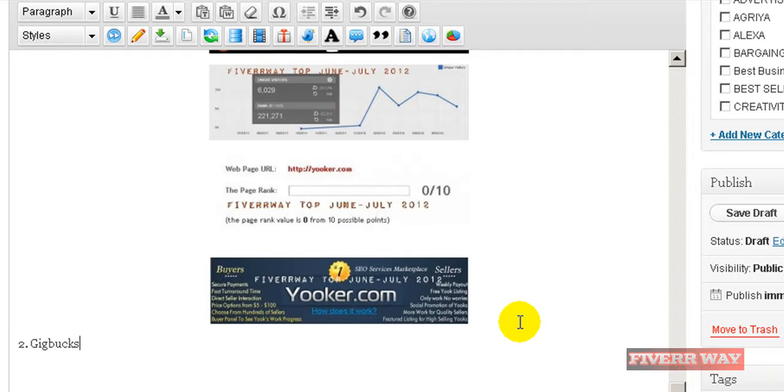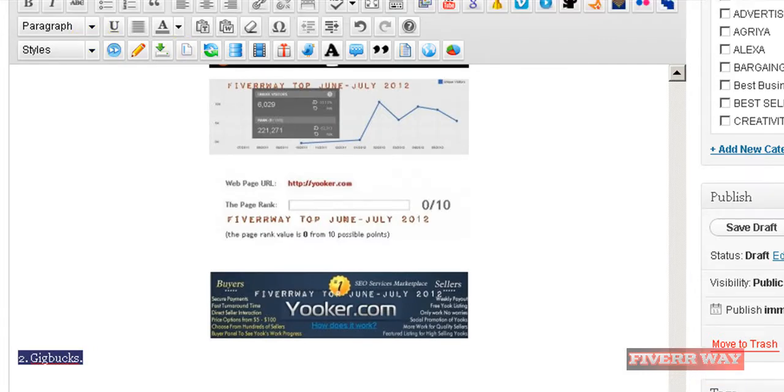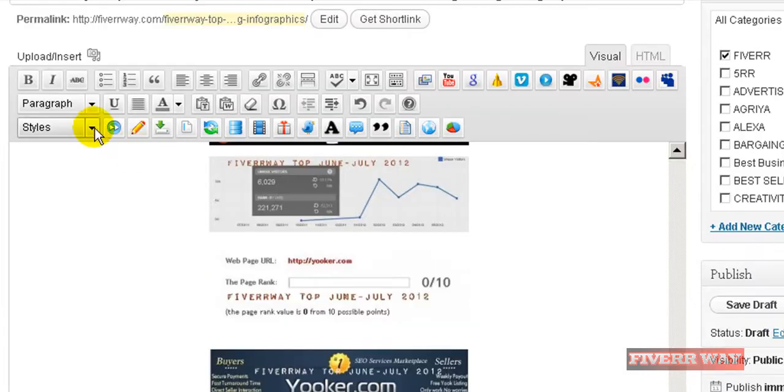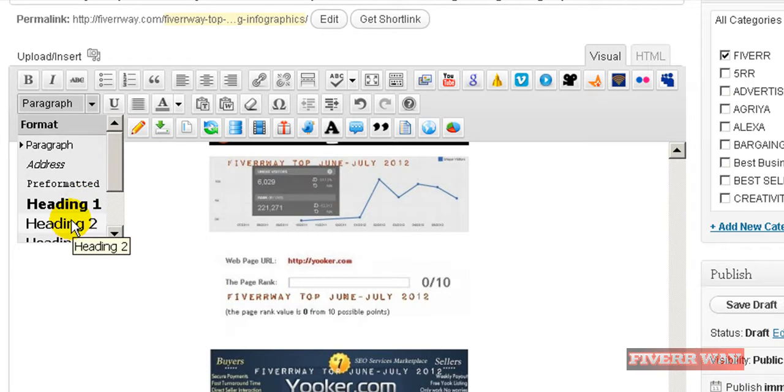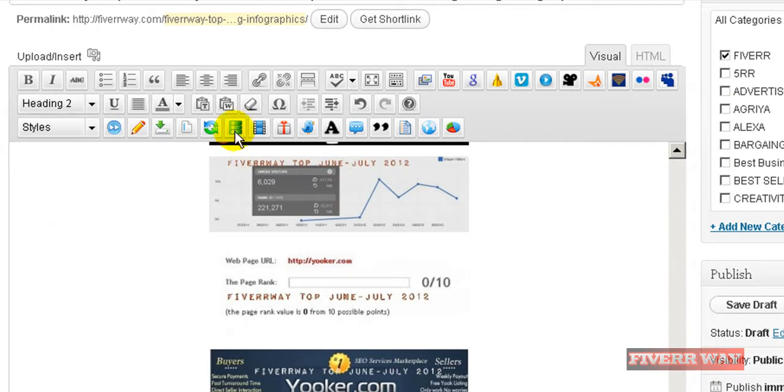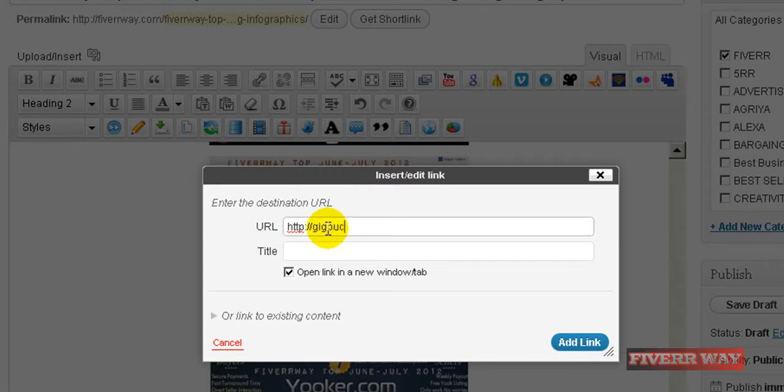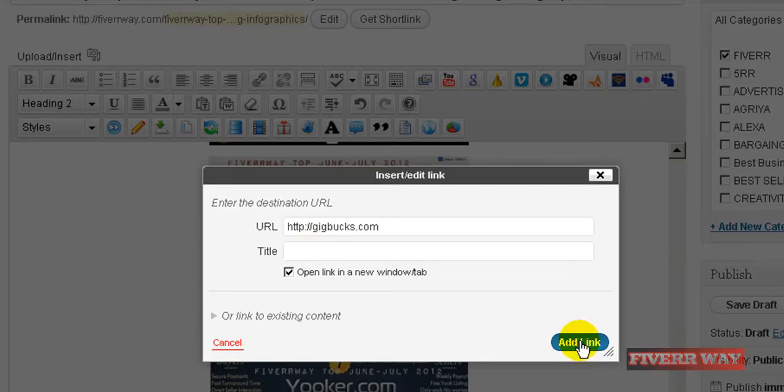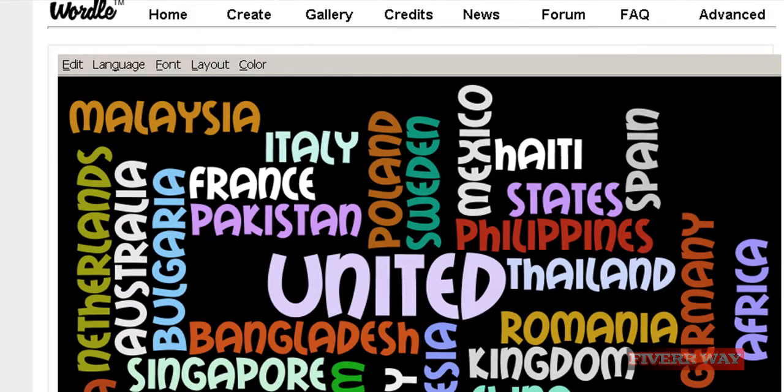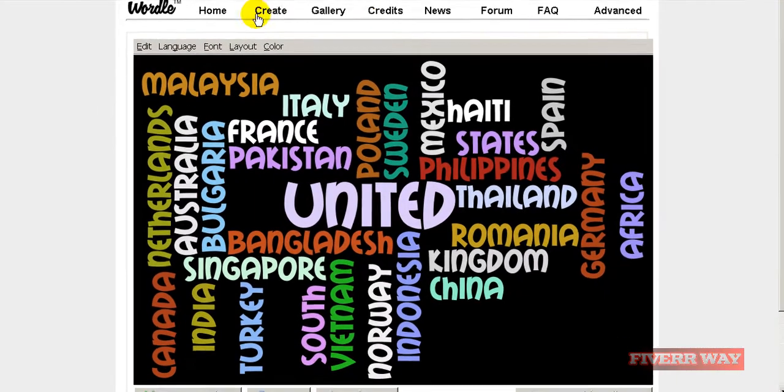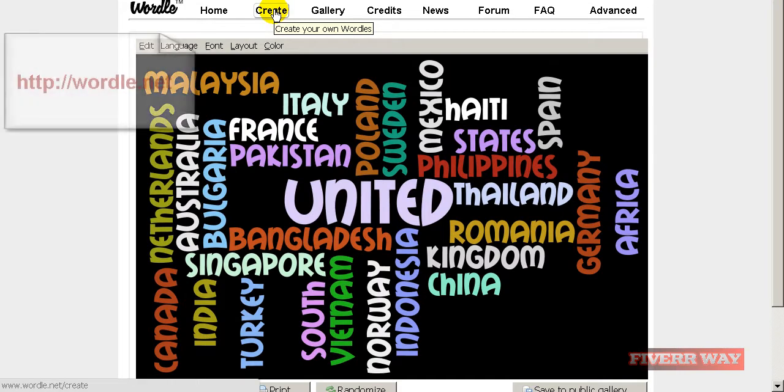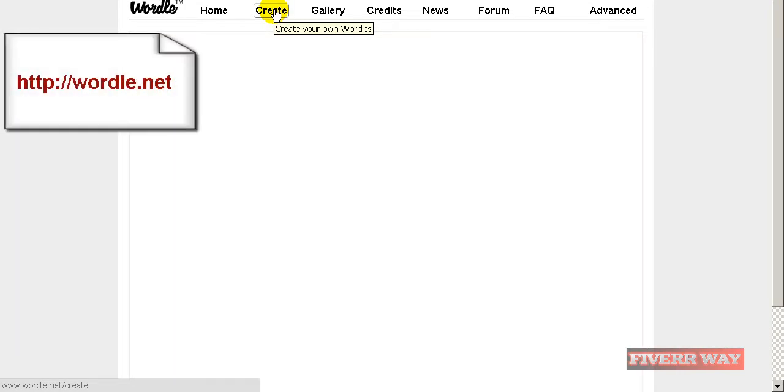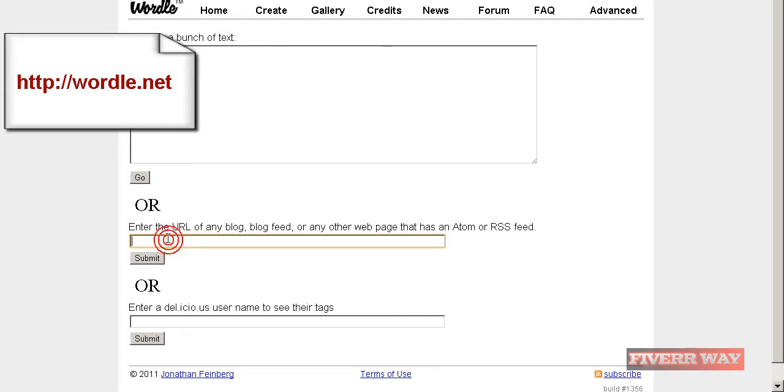The first thing I will do is go to Wordle.net and I will try to put here the site feed.